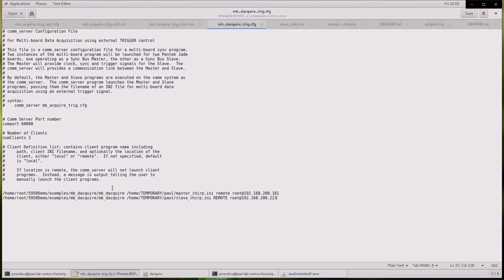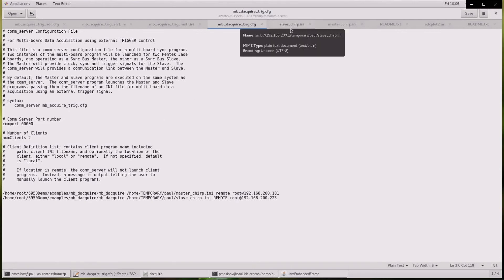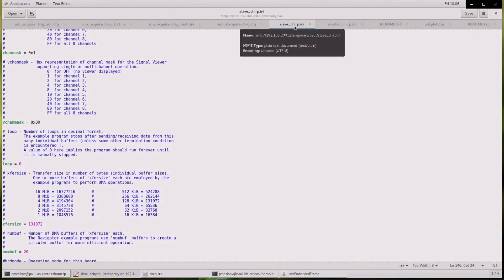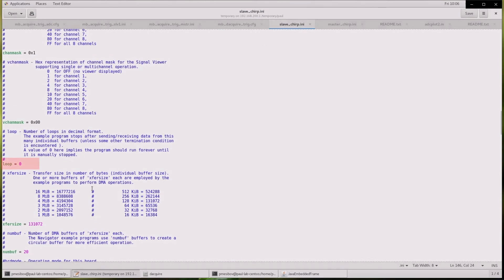Also, an examination of the two 5950 boards initialization file shows a loop value of 0, meaning the execution will continue indefinitely until the comm server tells the boards to abort the program.